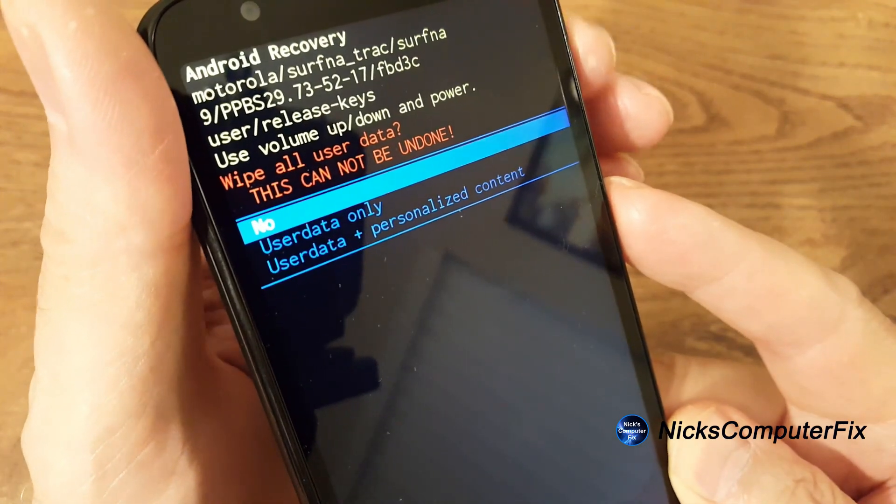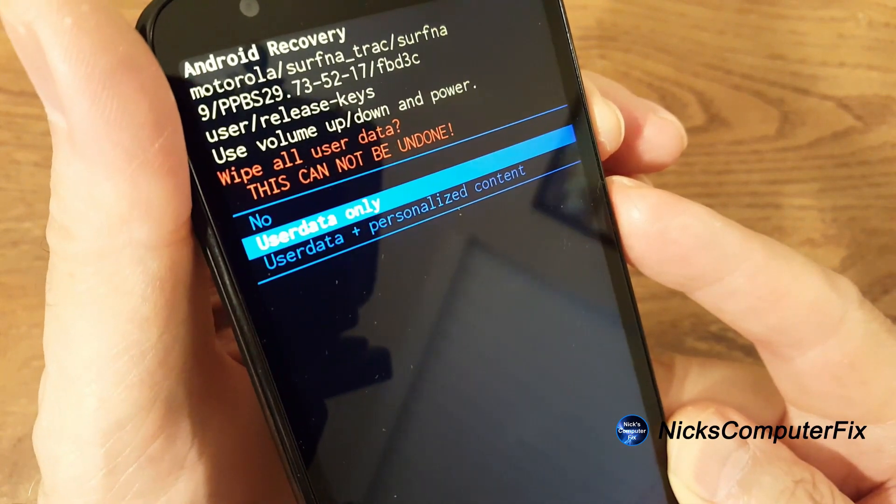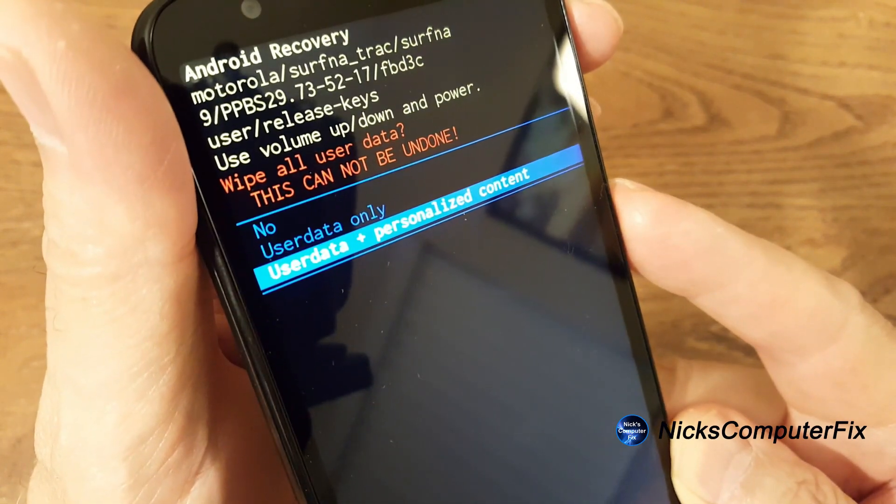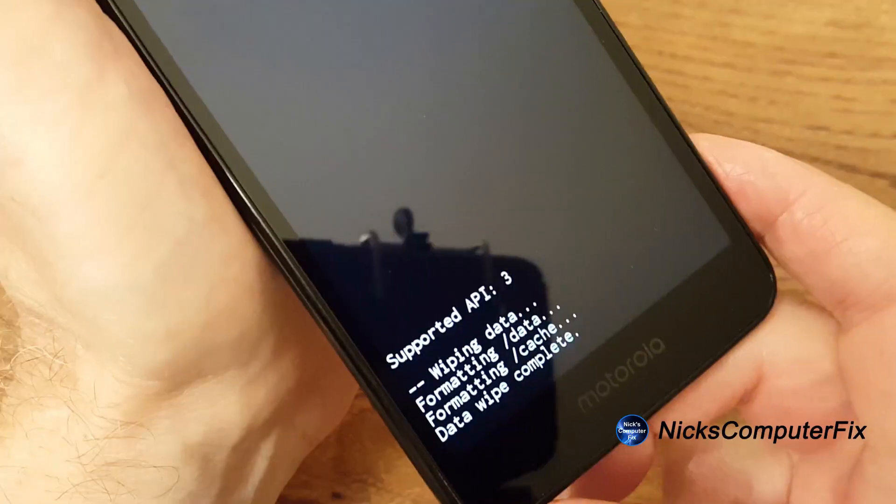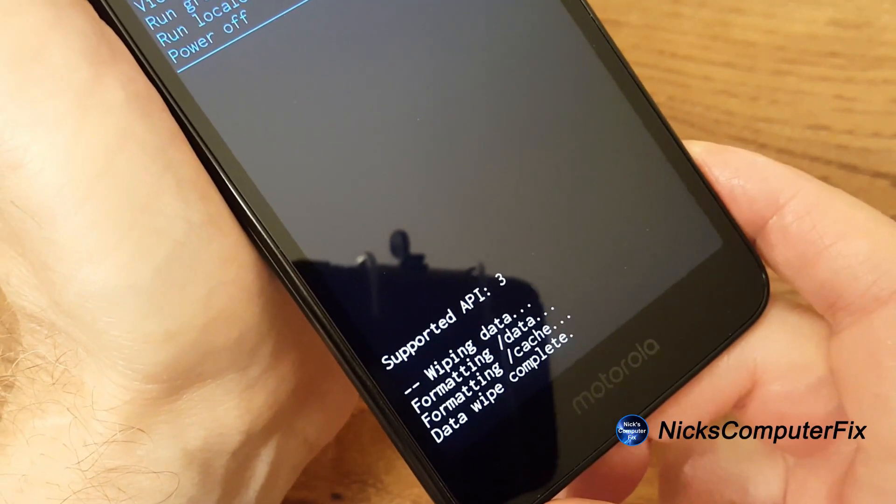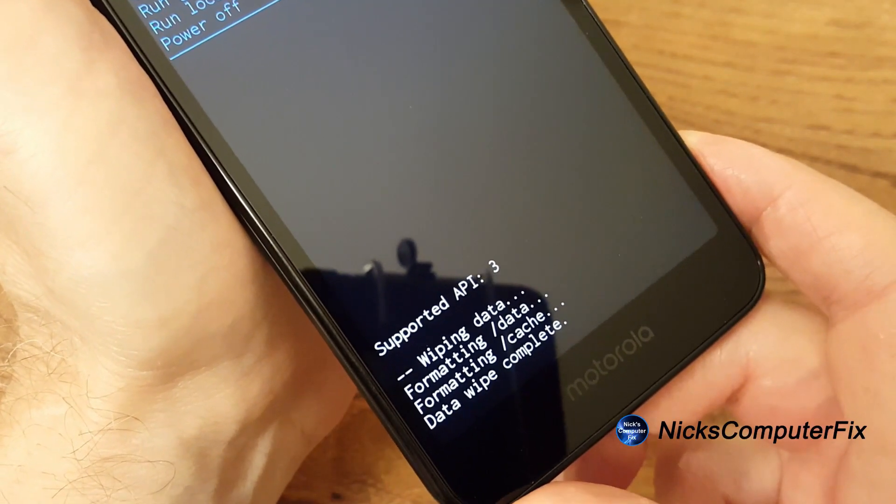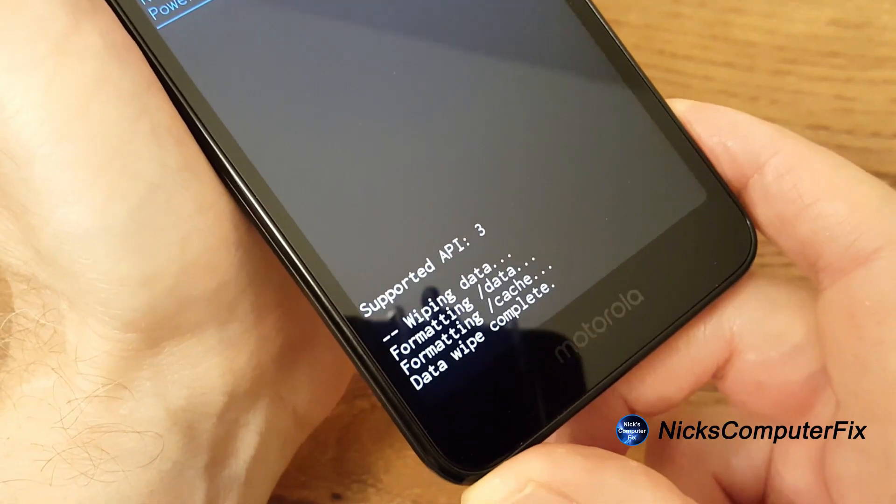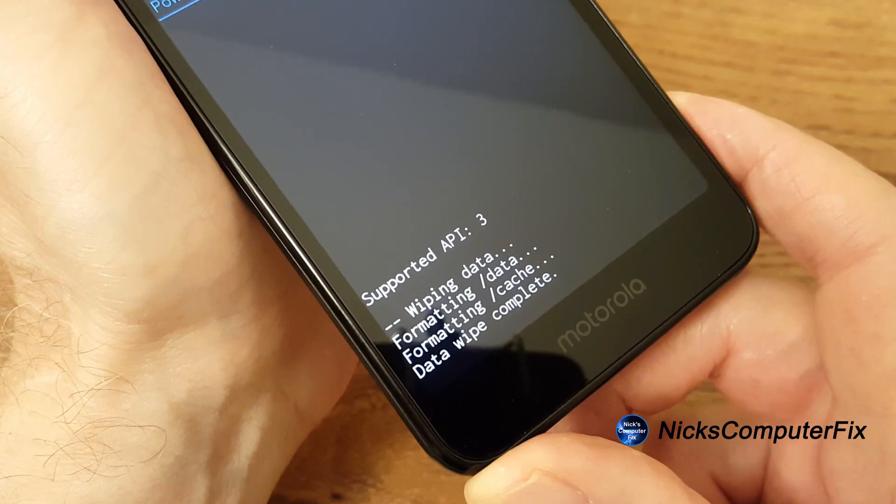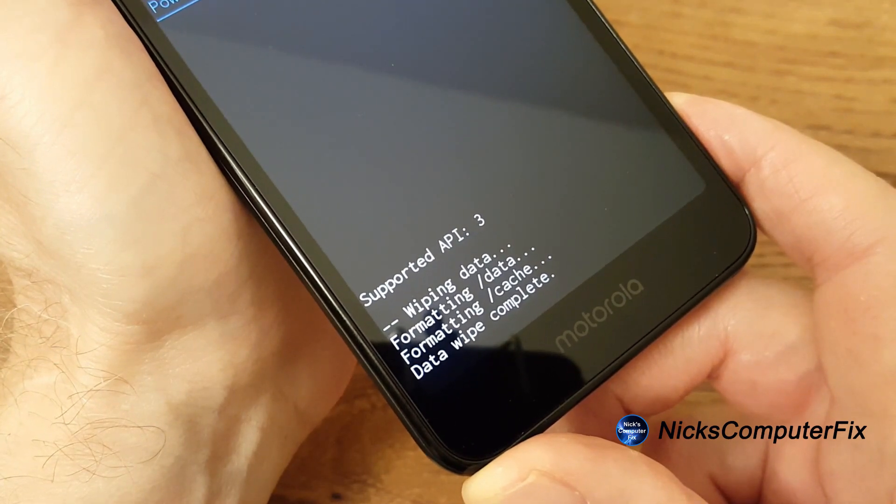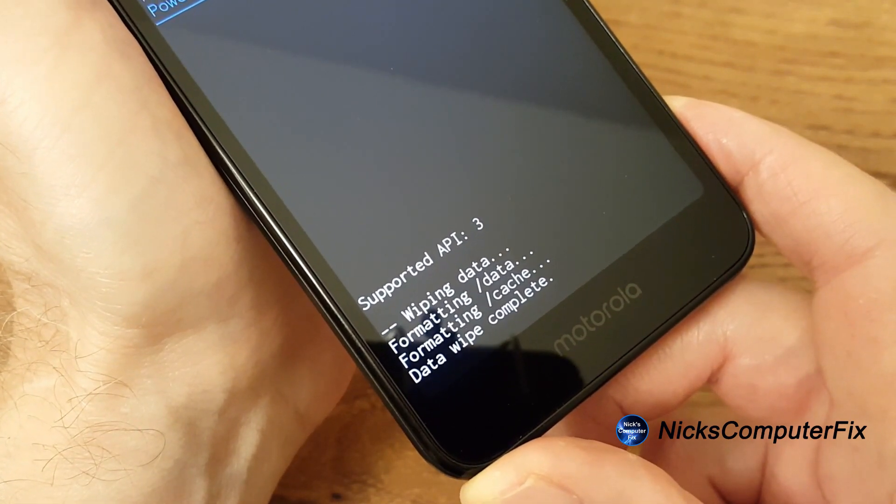Yes, and this time we'll go all the way down with the rocker button, user data plus personalized content and we press the power button there. And then down on the bottom it says wiping data, formatting data, formatting cache, data wipe complete.